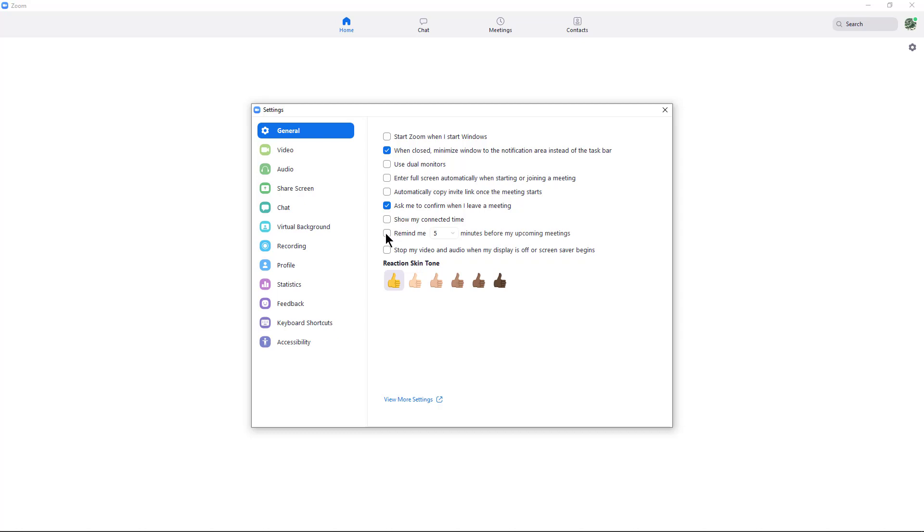And then I can choose the Remind Me five minutes before my upcoming meetings. I can also hit the dropdown and change that to 10 or 15 minutes before my upcoming meeting.